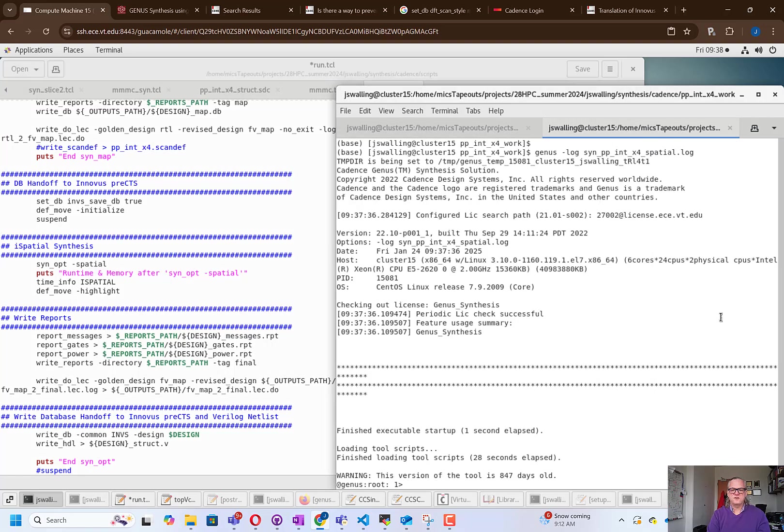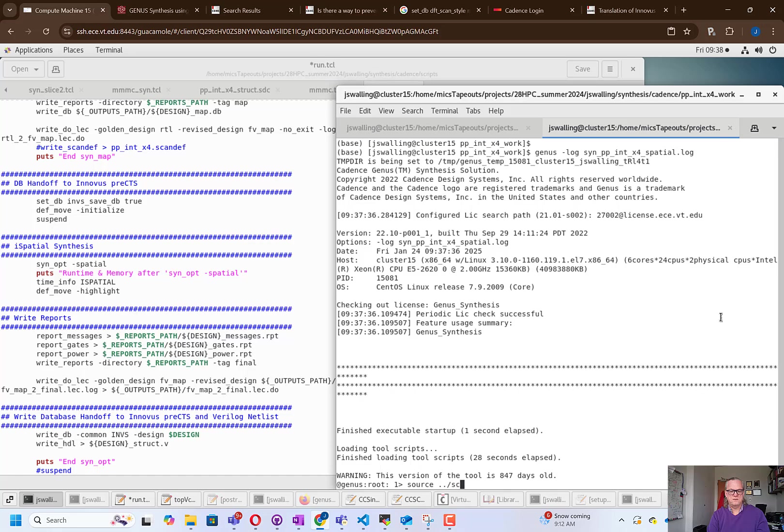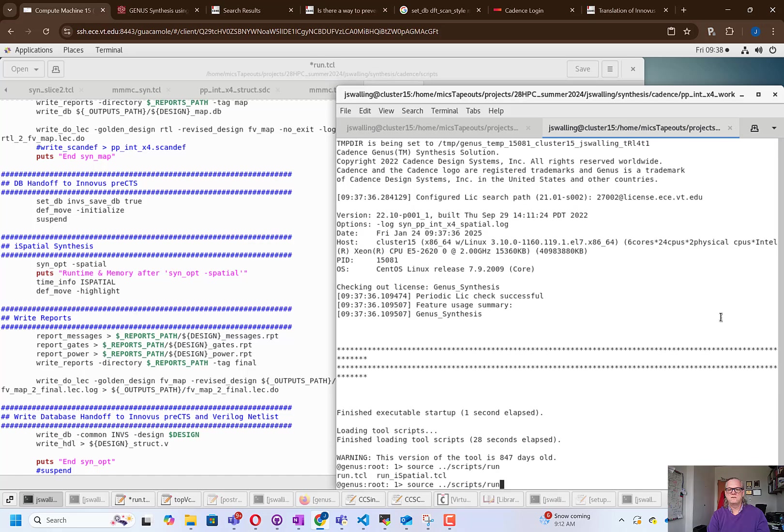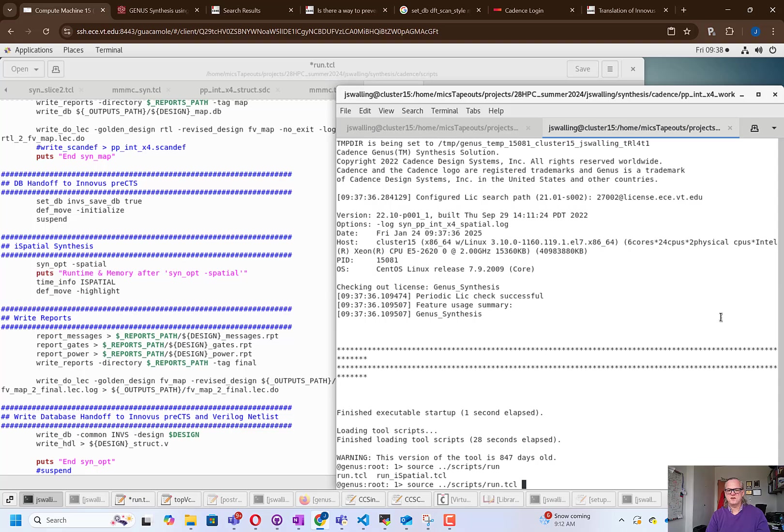All right, so you can see that genus has loaded now, so we're going to go ahead and source our run script. I should note that you can do every one of the commands in the run script manually, but of course, the script saves us some time. So once you know that your commands and options work, the script is definitely the way to run it.